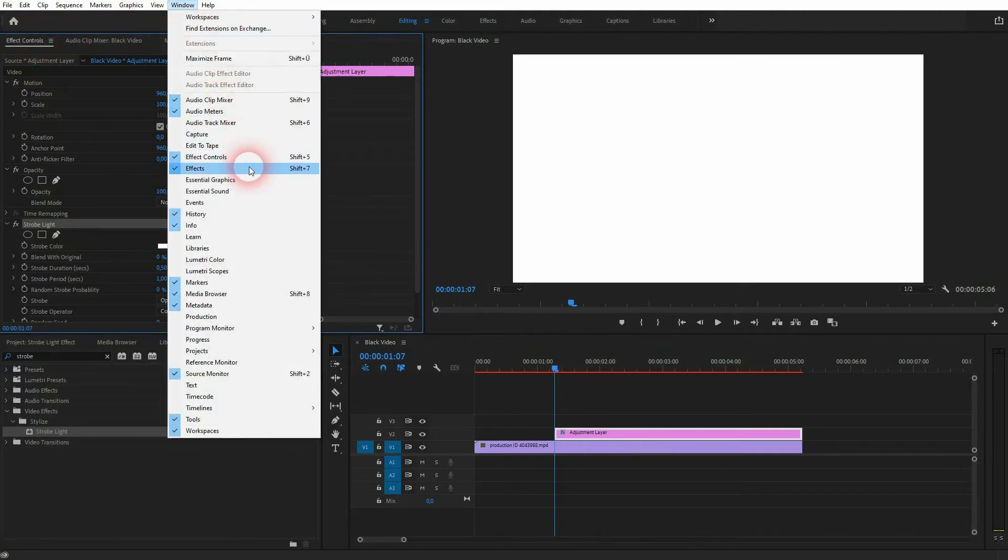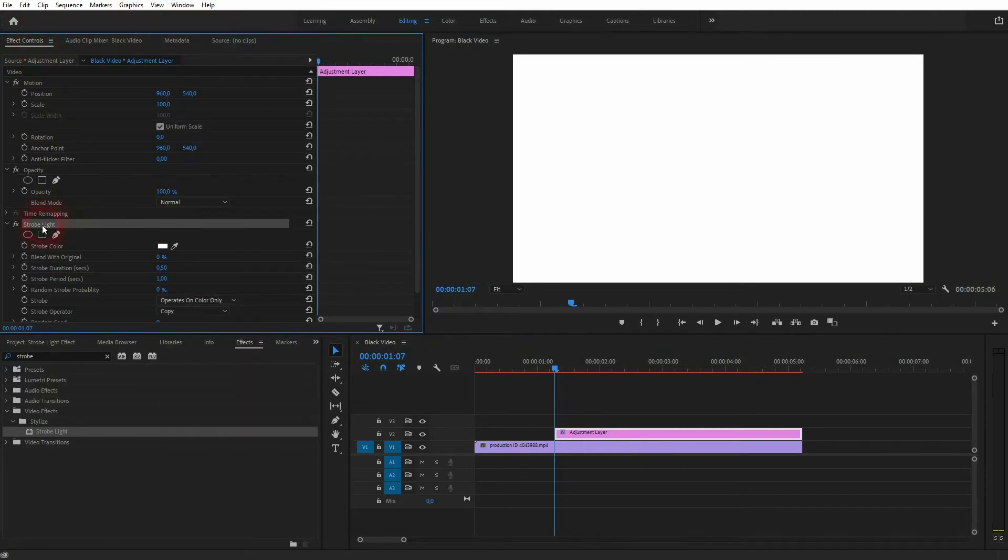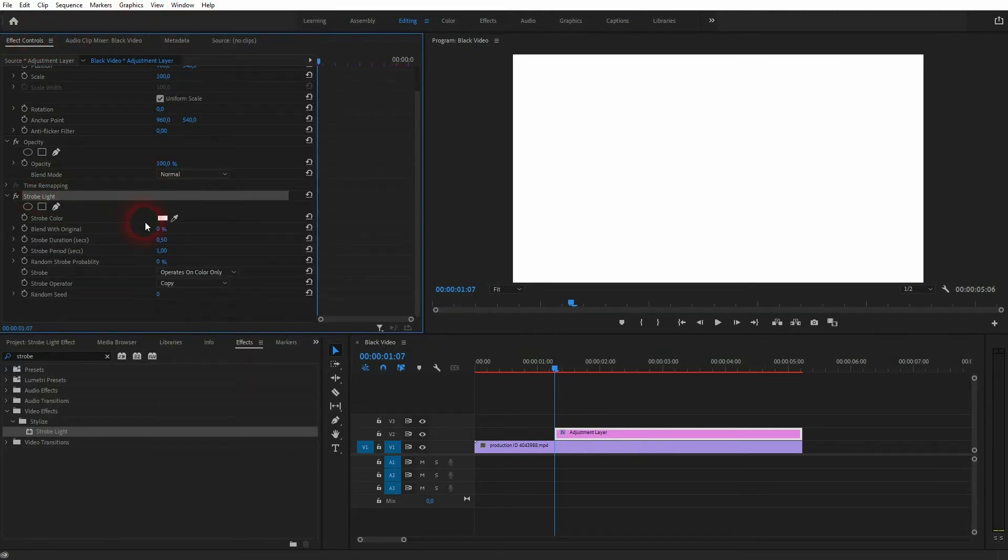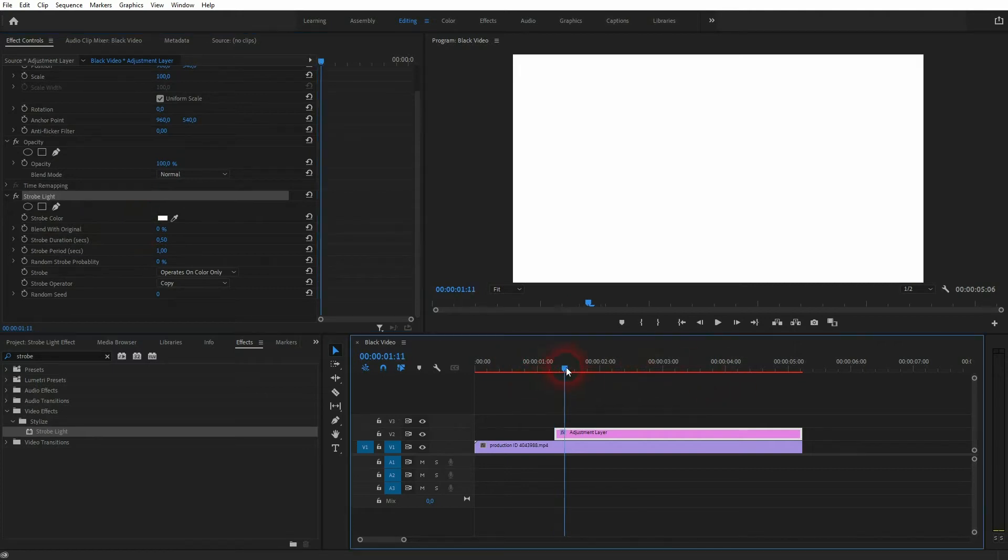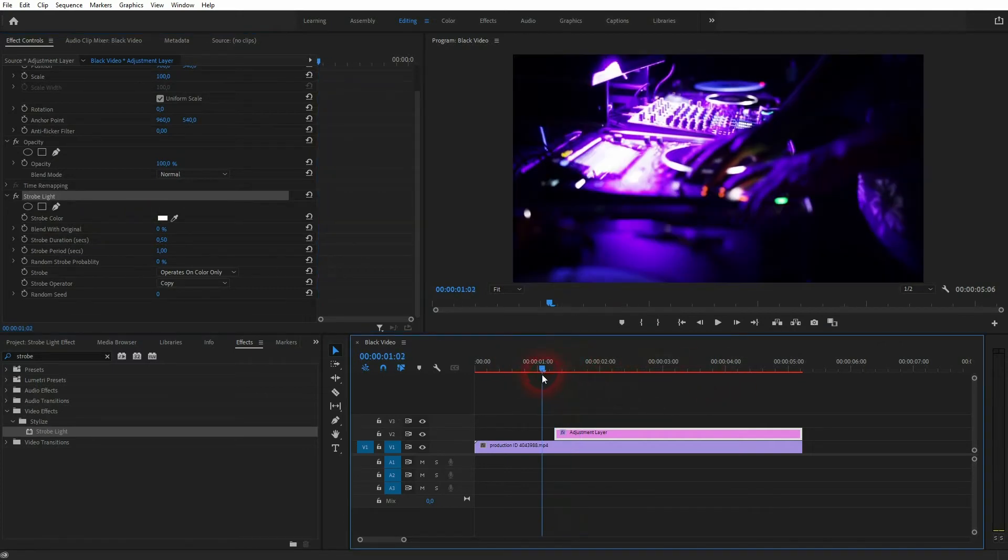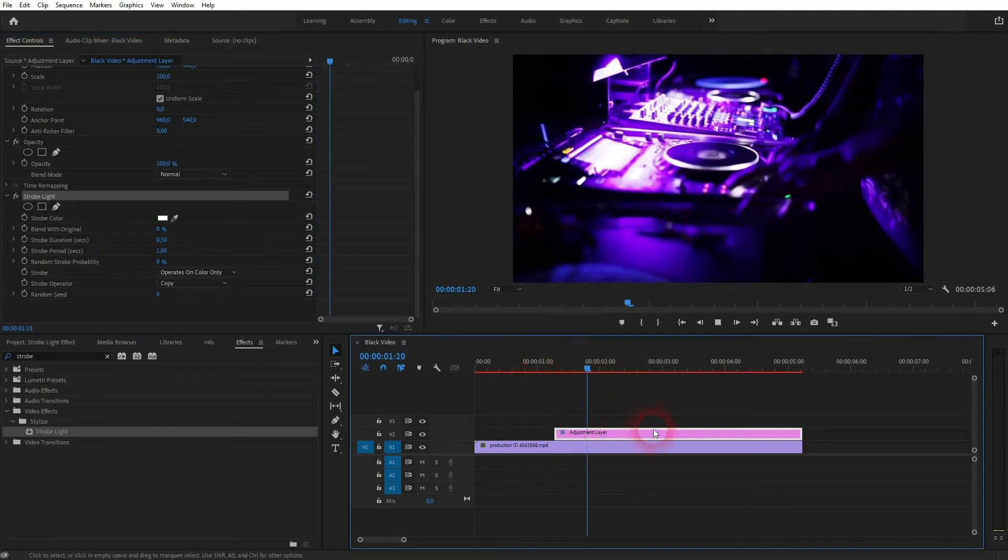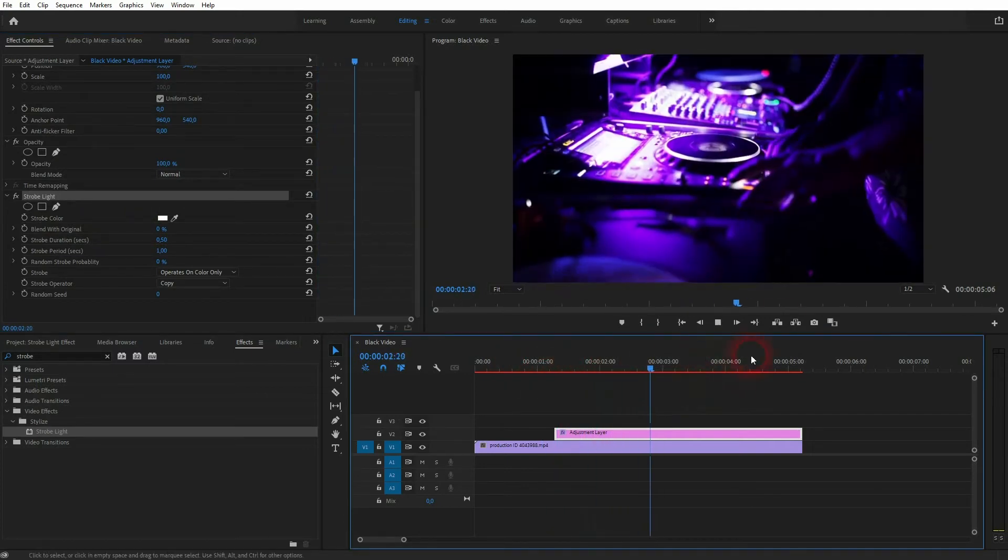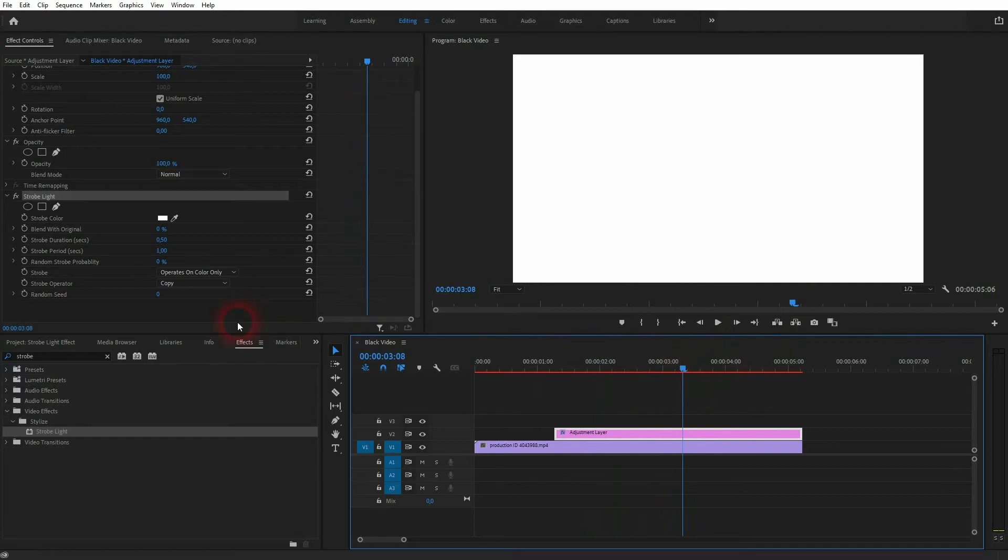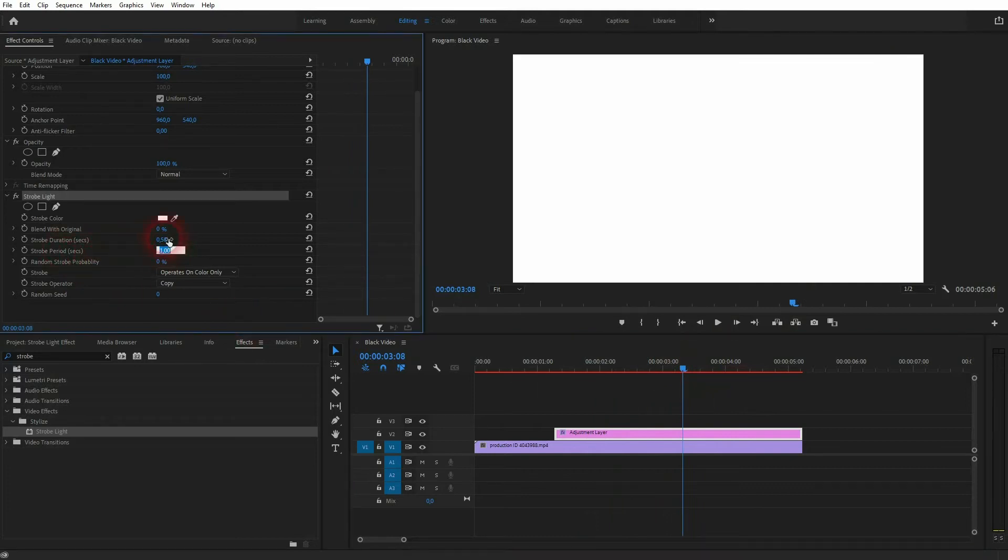If you can't find these menus, go to Window, Effects, and Effect Controls. The two most important parameters are the strobe duration and the strobe period. Both are in seconds and you cannot adjust only one, so they are somewhat paired.